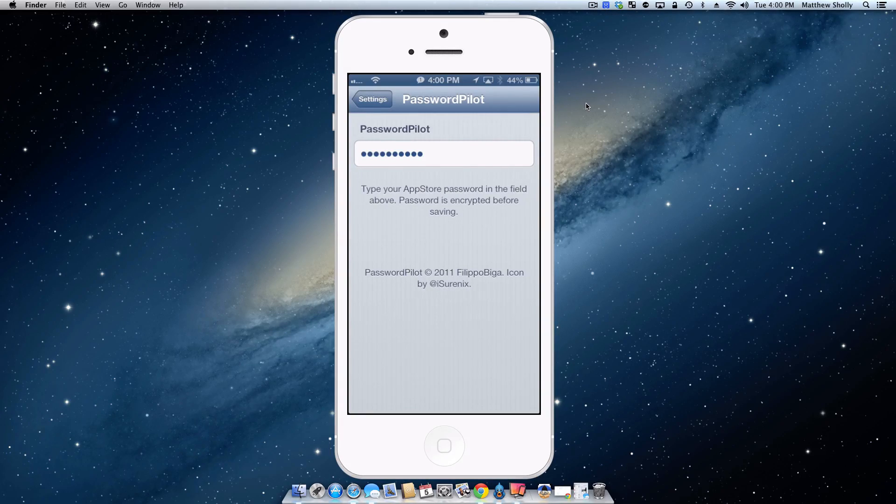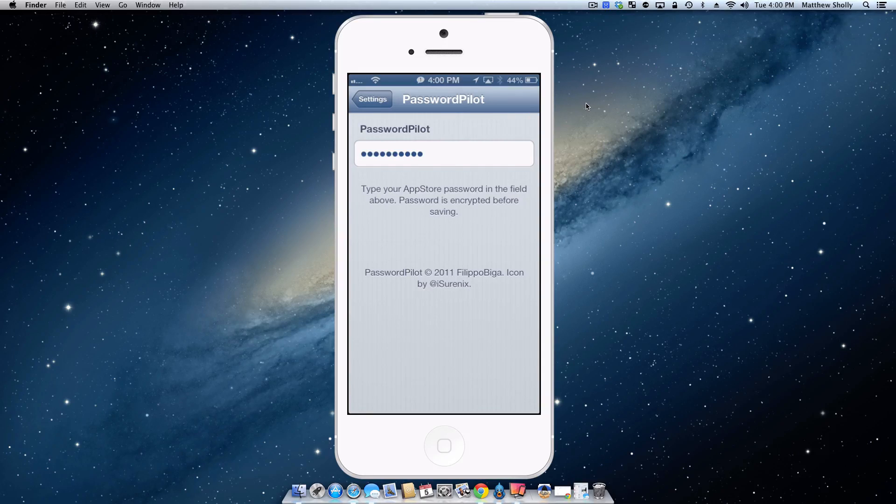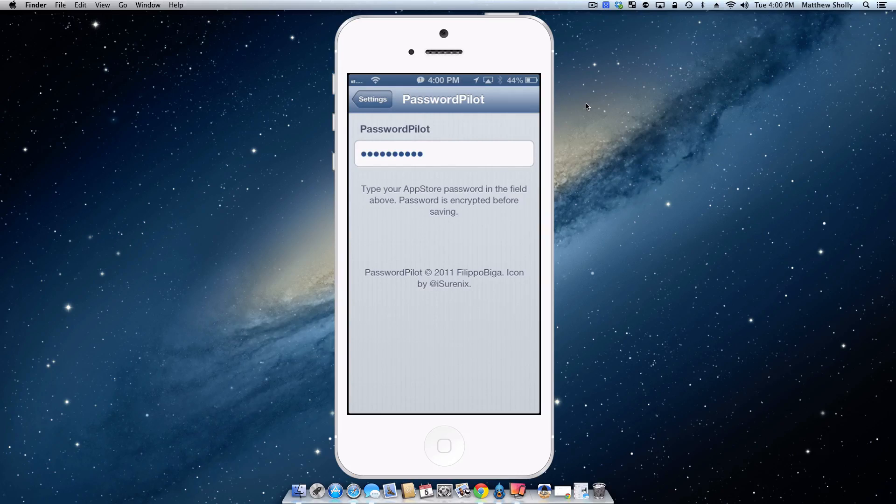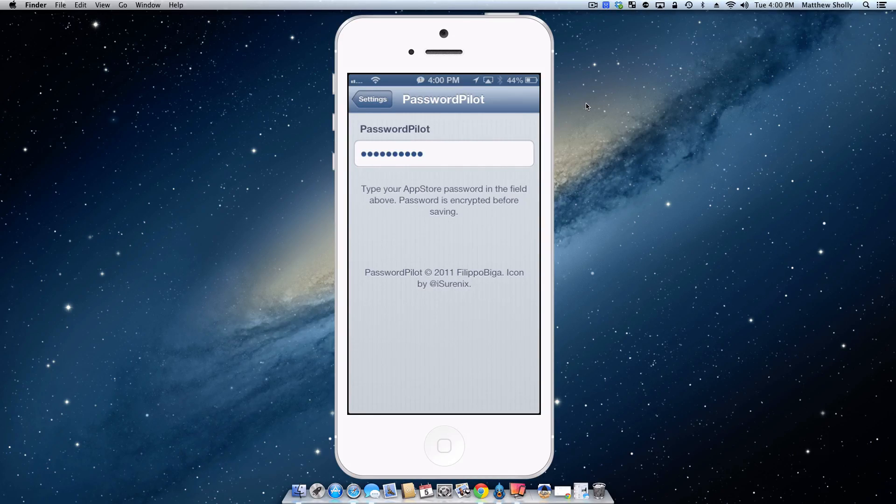However, I do recommend that if you use the device with a family member or you're constantly passing it around, I wouldn't recommend this tweak just because somebody might use it and spend your money. So be careful using this. I do lock my device, so I feel a little bit secure and safe doing this, but I wouldn't be handing it to a little kid to go around in the App Store and play games.